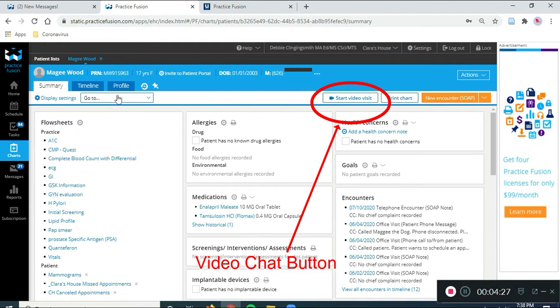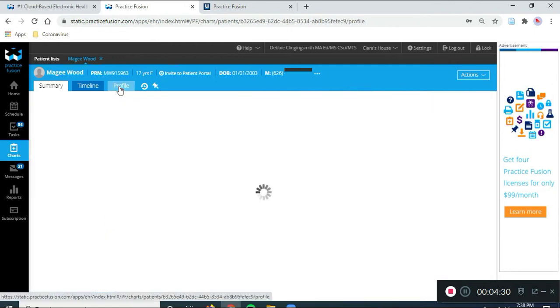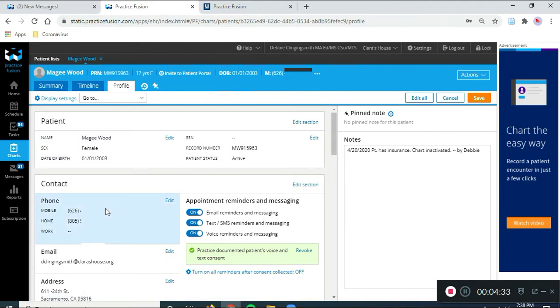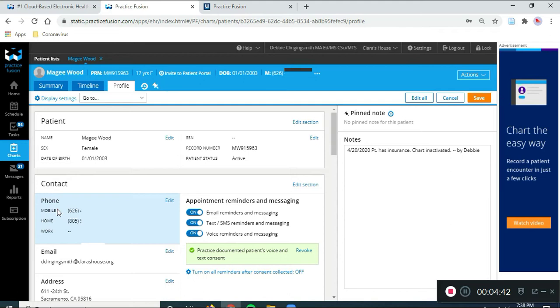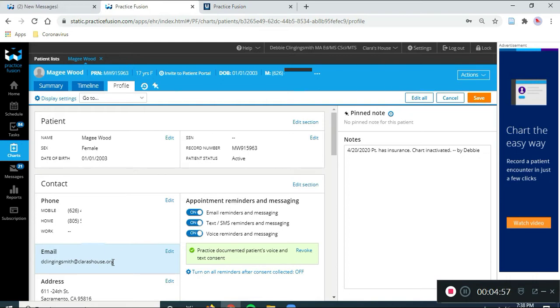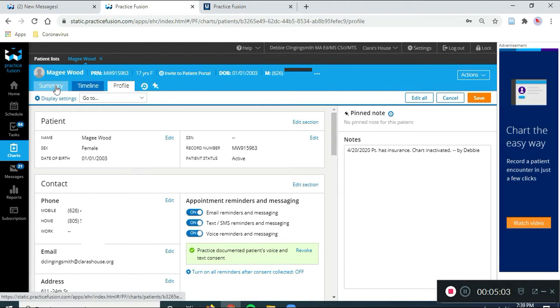What we want to do is go to the profile and check, and make sure that the mobile phone is filled in, and hopefully correct. If you know what it is, make sure it's correct. Or, that the email, if the patient has an email, is filled in, and correct, because you can send the link to start the video chat to either the mobile phone of the patient, or to the email address. So, these look good. So, I'm going to go back to Summary, and start the video chat.